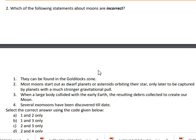The second statement is: most moons start out as dwarf planets or asteroids orbiting their star, only later to be captured by planets with a much stronger gravitational pull. This is correct.